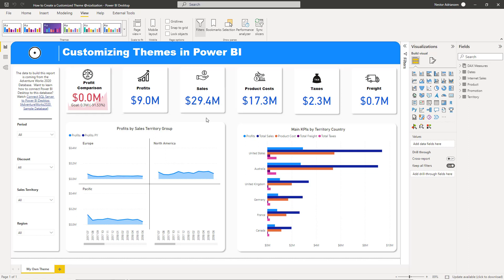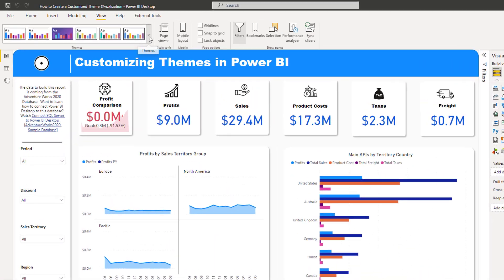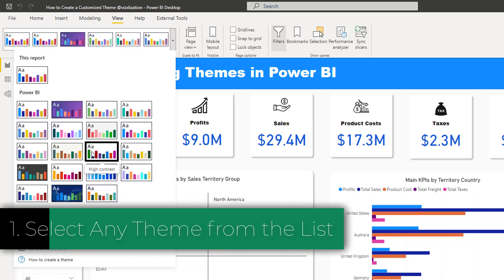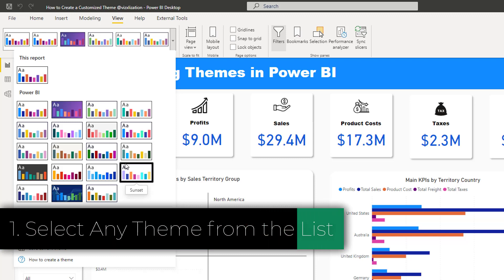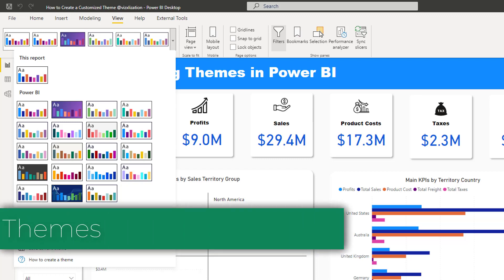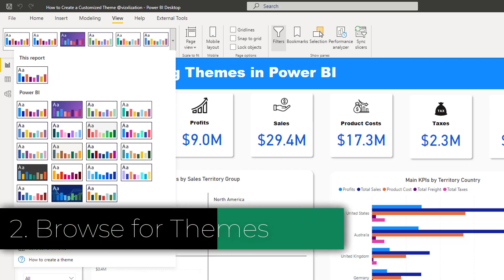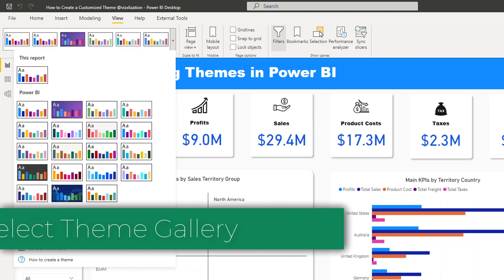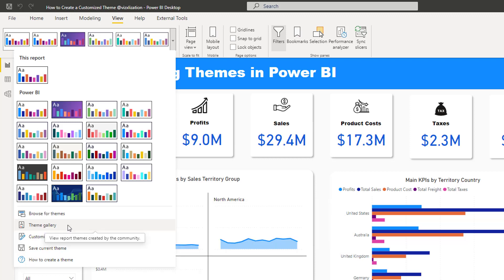There are a few options here, so let's go over them. The first thing you want to do is go to View, click View, and then hit the drop-down arrow. You can pick any theme from there — those are the default themes. The next option is to browse for themes. If you hit this option, a new window will pop up and you are looking for themes already saved on your computer, usually a JSON file.